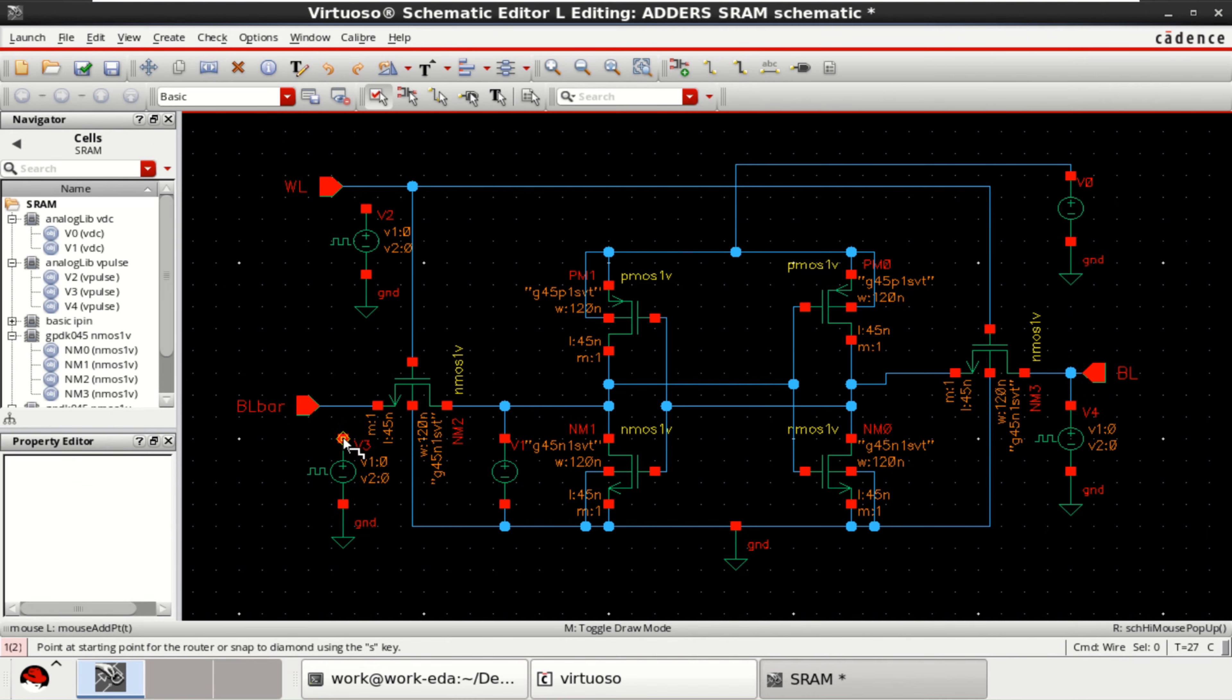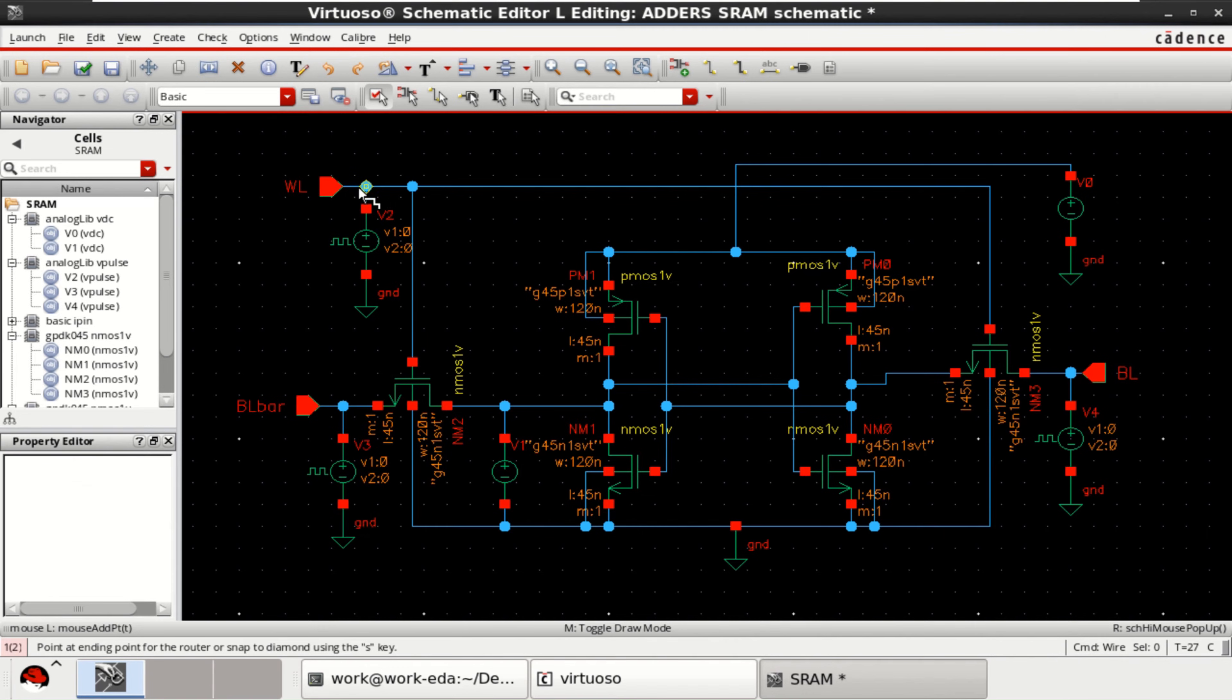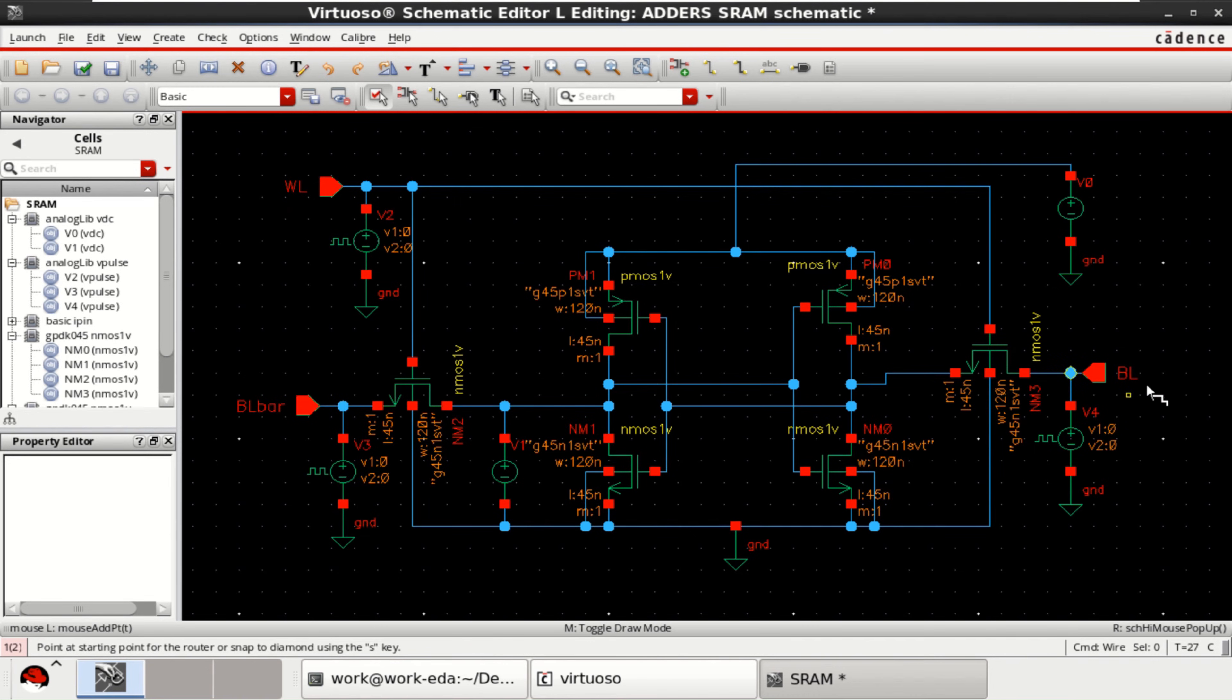Input. Input. And these. These are acting as the inputs. WL, BL bar and BL are acting as the inputs. And you need to take the outputs.